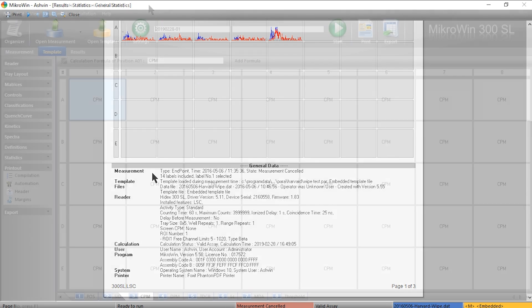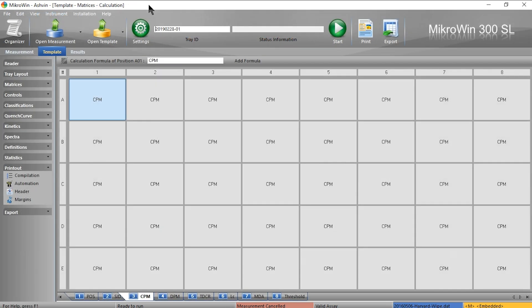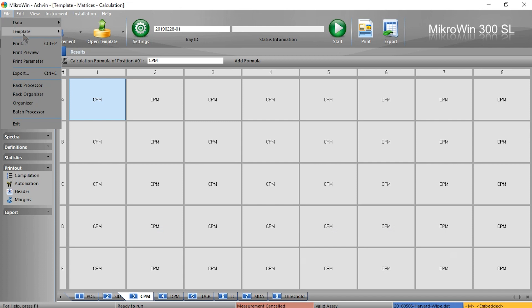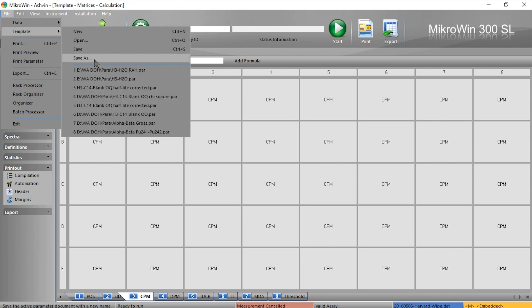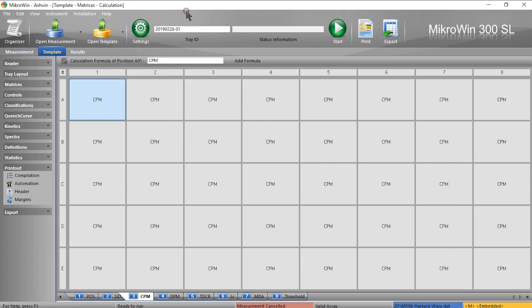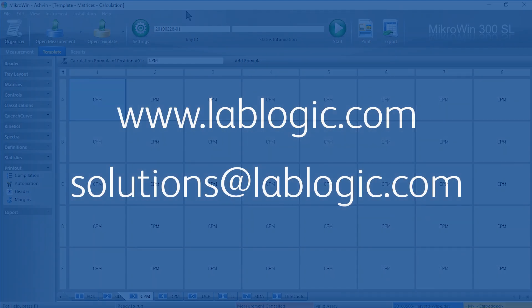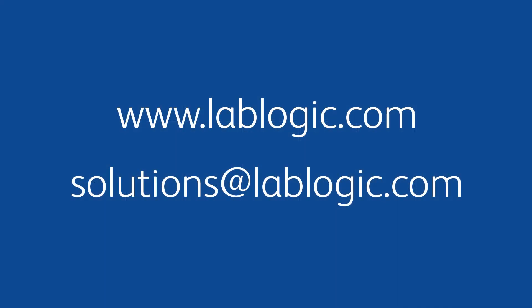If this is satisfactory, don't forget to save what you've done under file template save as, or save to overwrite the current template with these new changes. For more information please contact Lab Logic.